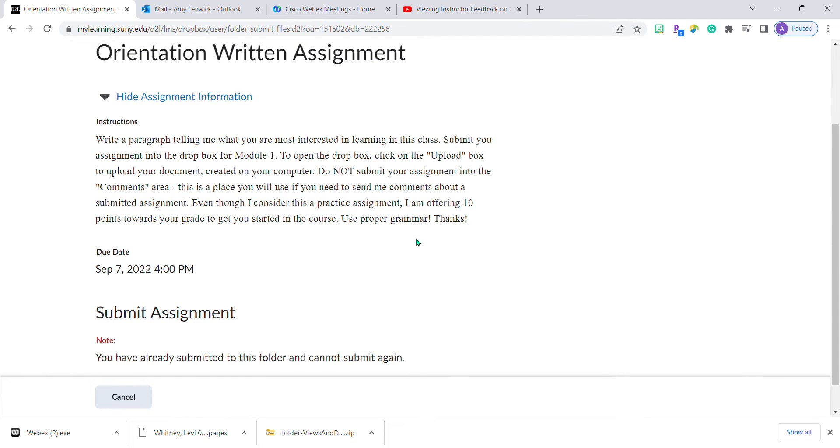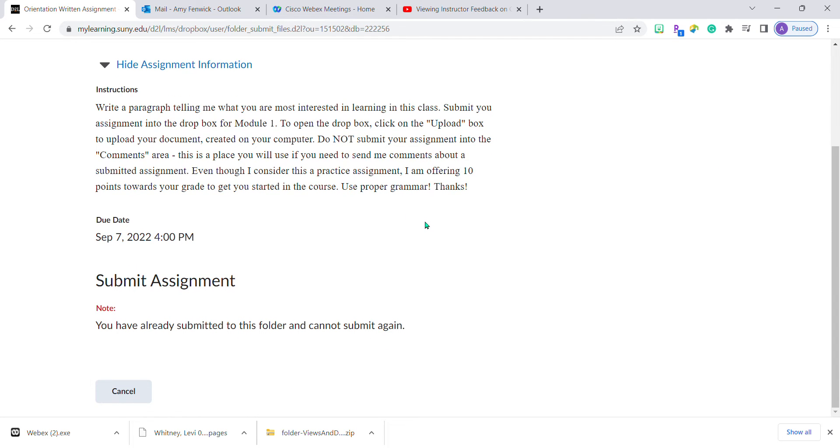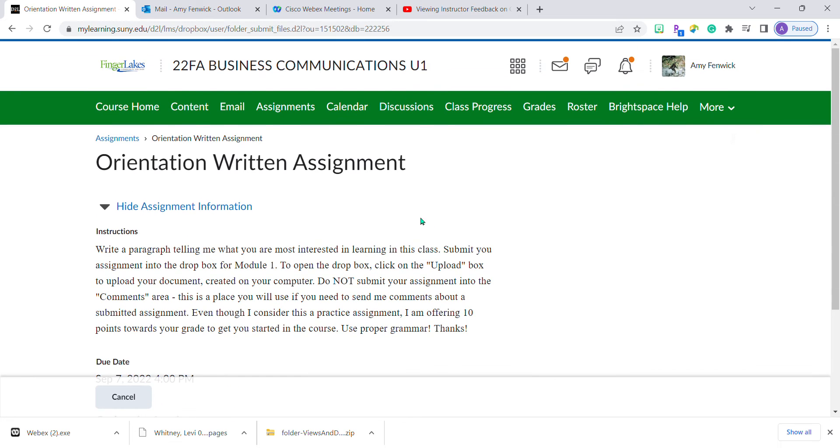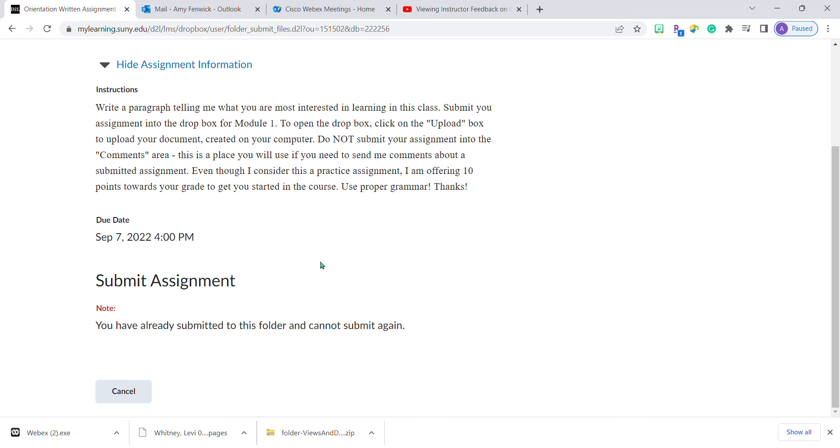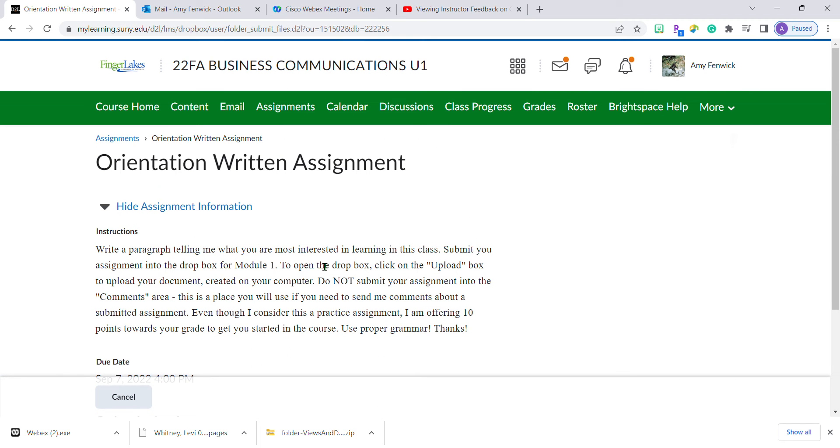So again, no matter how you access it—whether from content, assignments, or class progress—it brings you back to the original assignment.